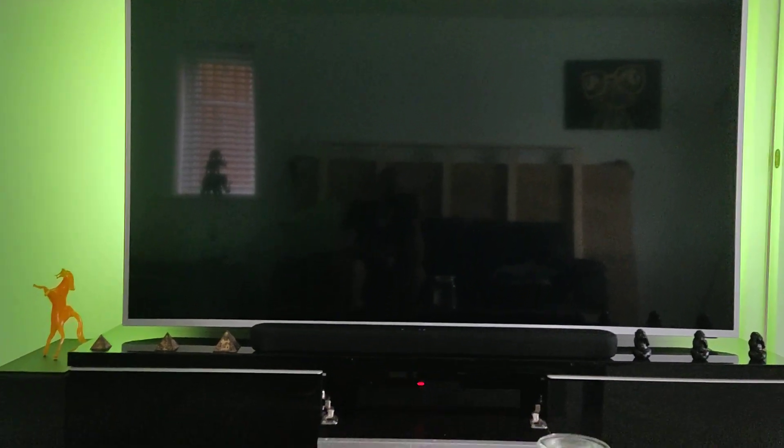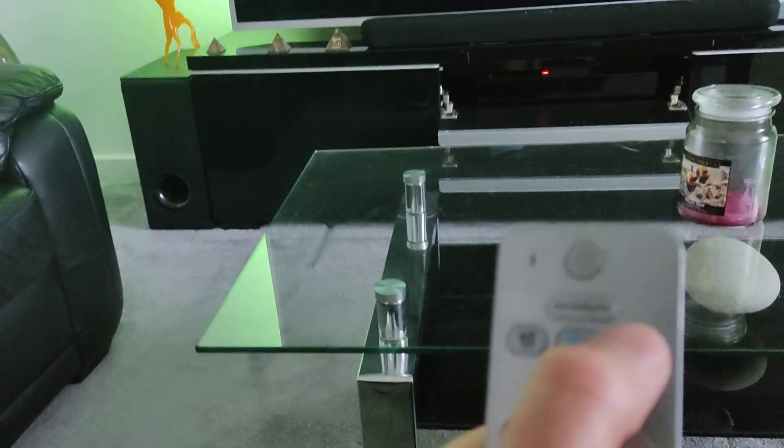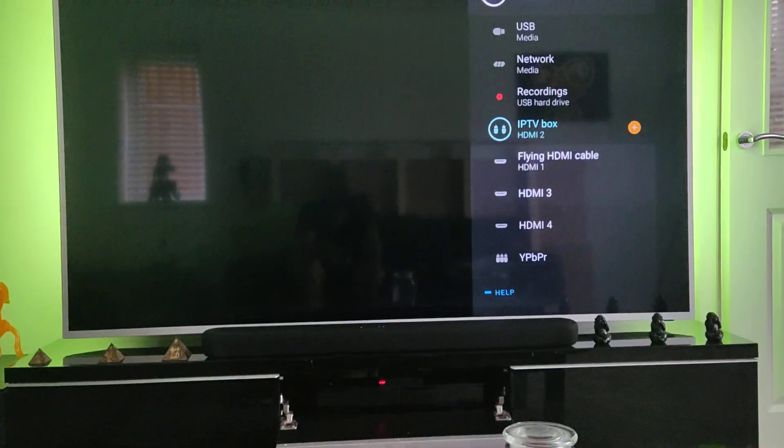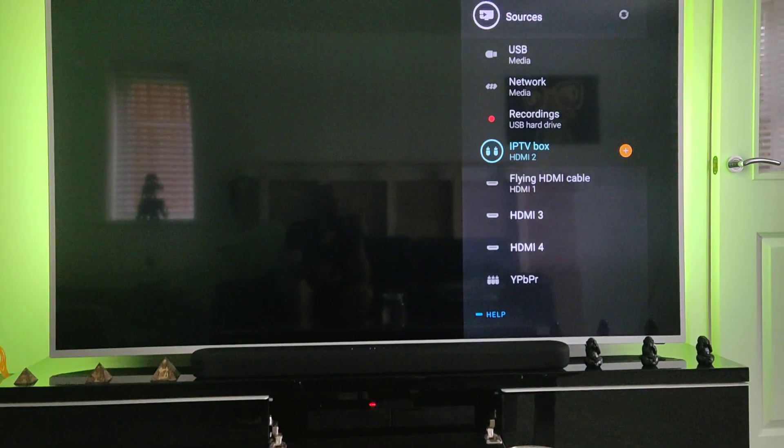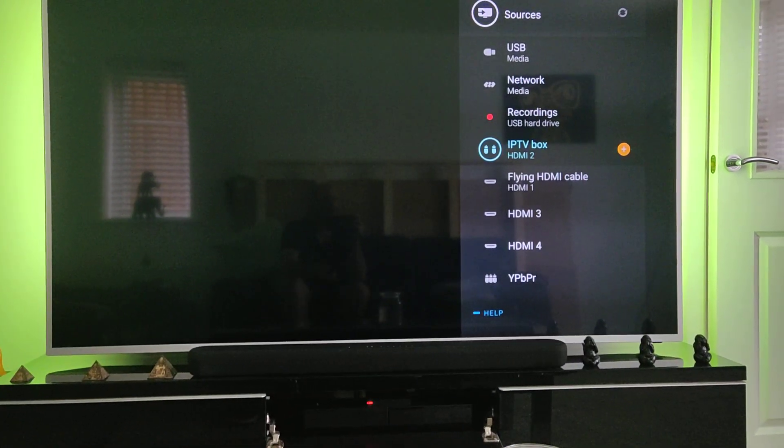But I found a way to reboot the system with the remote. Firstly, you need to turn on the TV and do not stay on any app or the smart page with all the apps - it will not work. You go into source and you choose any source.